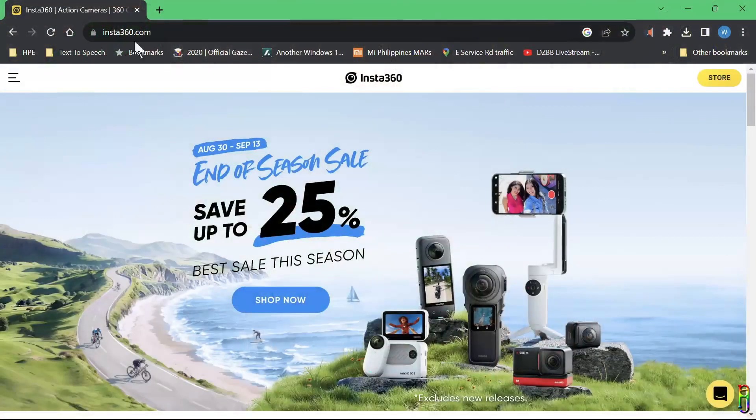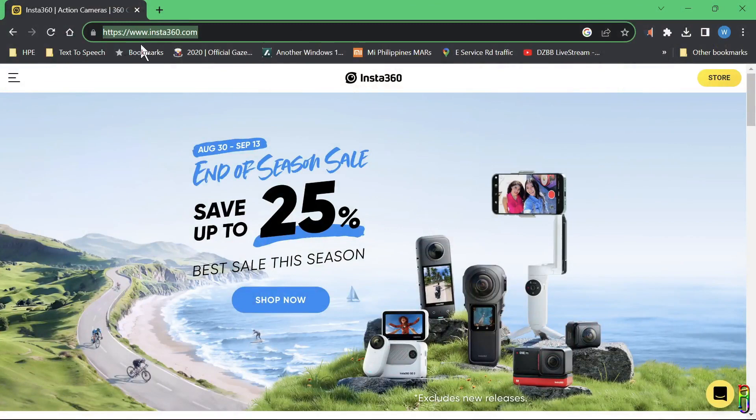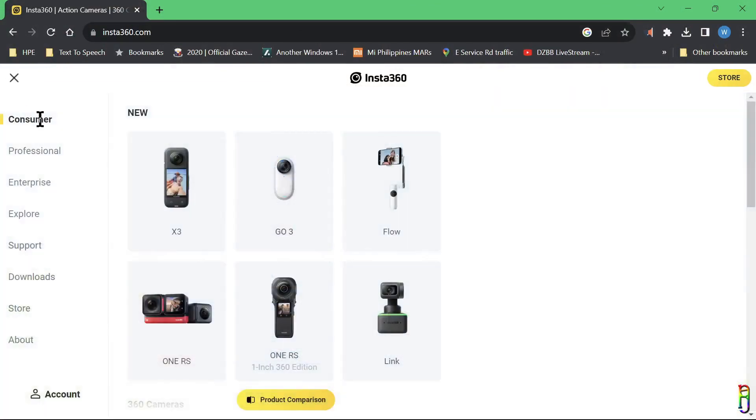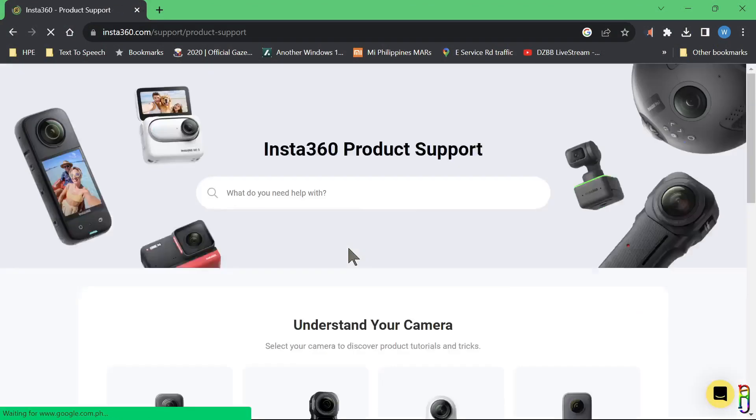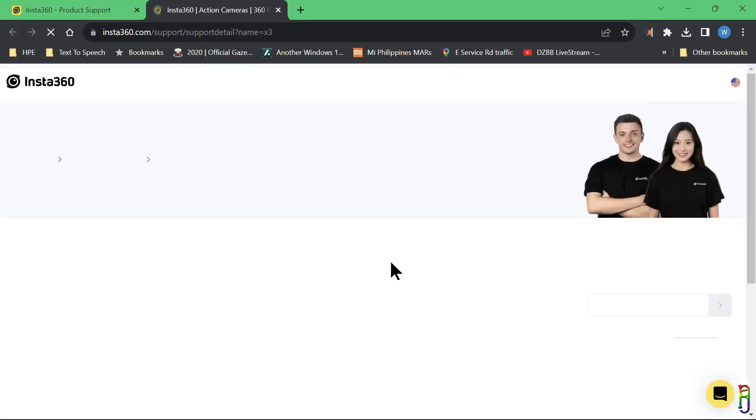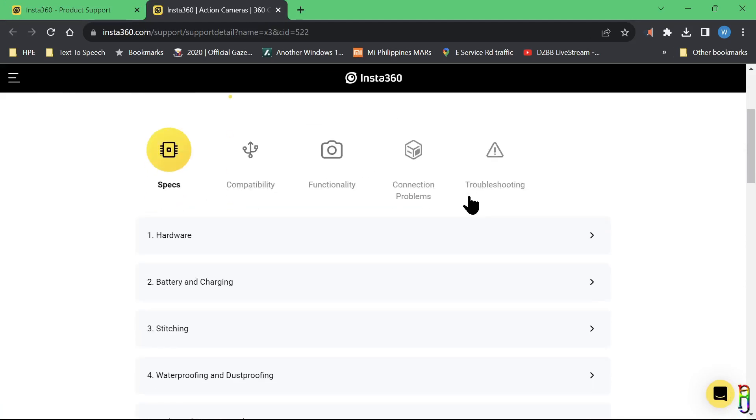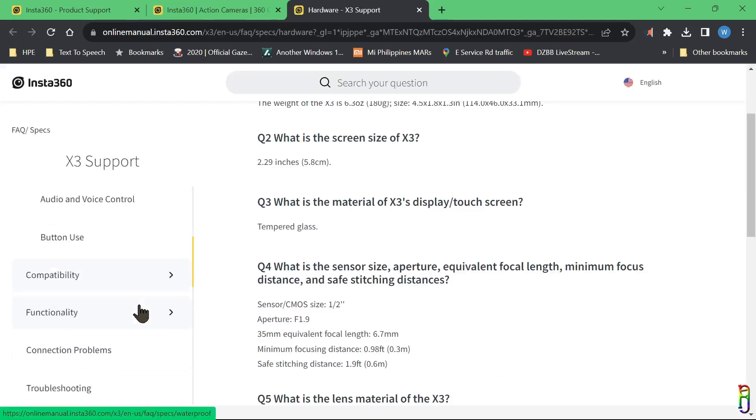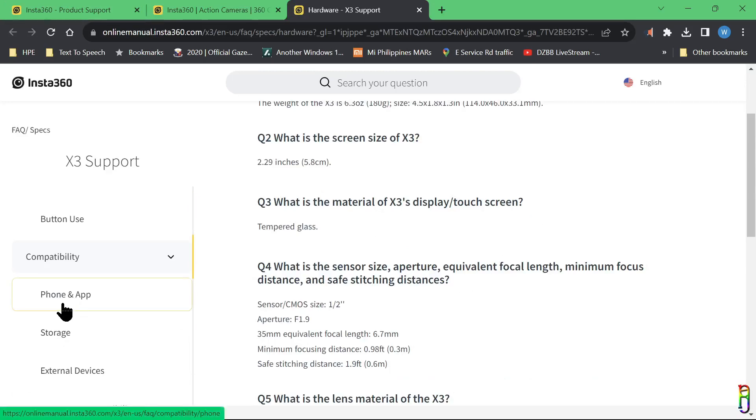All right, first things first, let's discuss what devices you can use to edit your Insta360 X3 recordings. Let's go to insta360.com, then click the burger menu and go to support, then product support. Click on the X3, then FAQ. Now click on hardware from the left pane, look for compatibility and click that, then phone and app.